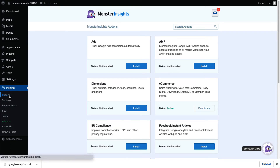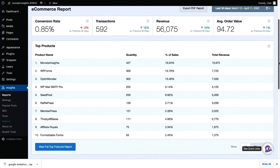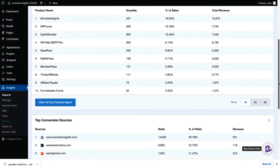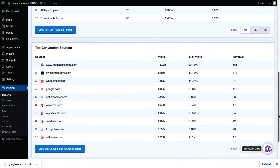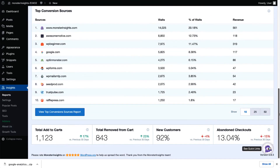Alright, once you've completed the setup, MonsterInsights is going to gather the data and that way you can start seeing your eCommerce metrics right inside your WordPress dashboard. Now, to view your eCommerce stats, you'll need to visit Insights and then go to Reports and then click the eCommerce tab. Now you're going to see the total transactions, conversion rates, revenue, and the average order value plus your top selling products. And you can scroll down the page to see the store's top conversion sources — these are traffic sources that are sending customers to your website. And finally, you'll also see the total items added and removed from the cart, the percentage of new customers, and the percentage of abandoned checkouts.